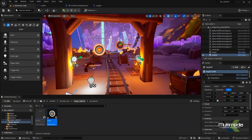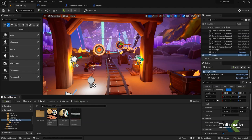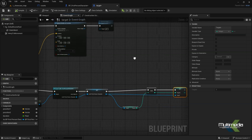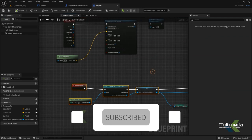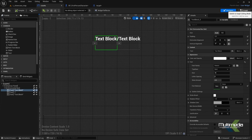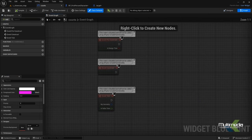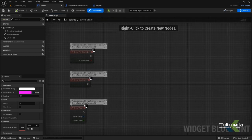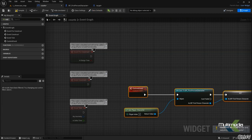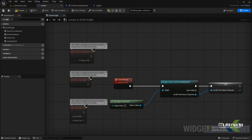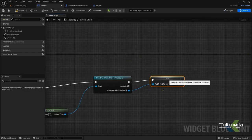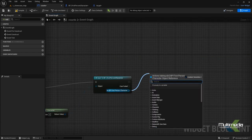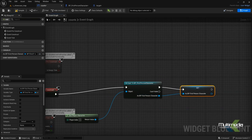Go back and check the blueprint of the target. Inside the target, one more thing we have to do: copy the same thing and go to the widget graph. We have to set the event construct. Paste it here and connect it. Create this as a variable again — 'as BP First Person Character'. Say compile.